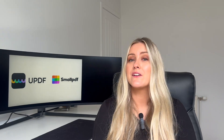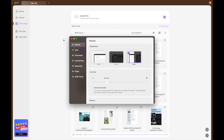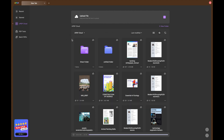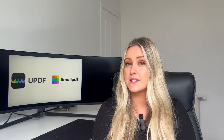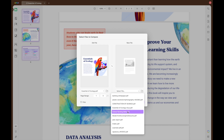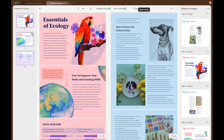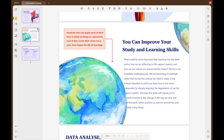Say goodbye to eye strain with UPDF's dark mode, which provides a sleek and comfortable editing environment. Small PDF falls short in offering this feature, making UPDF the preferred choice for late-night editing sessions. UPDF also allows you to easily compare PDF files side-by-side, a feature that Small PDF does not offer. UPDF also enables precise edits with strike-through, underline, and squiggly line text options, enhancing collaboration and feedback, while Small PDF lacks these advanced annotation tools.